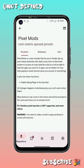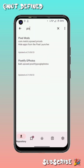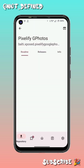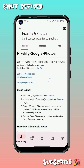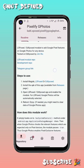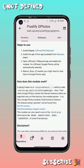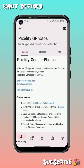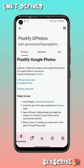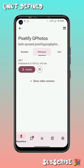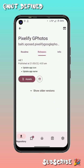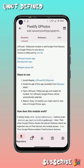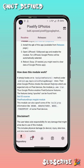You have to click on 'Pixelify Google Photos'. After clicking on it, you can see how this module works and read all the info about it.